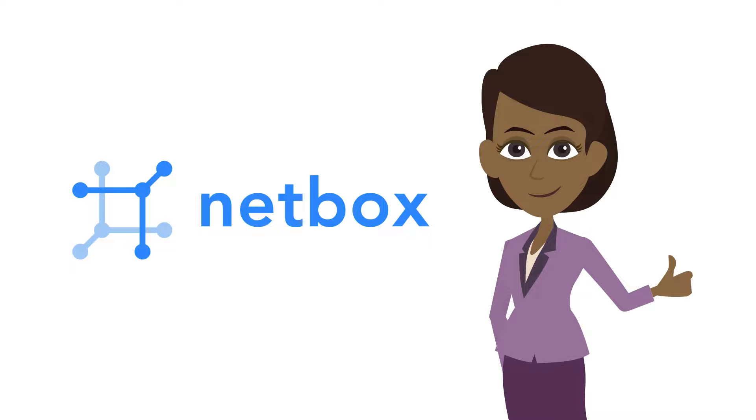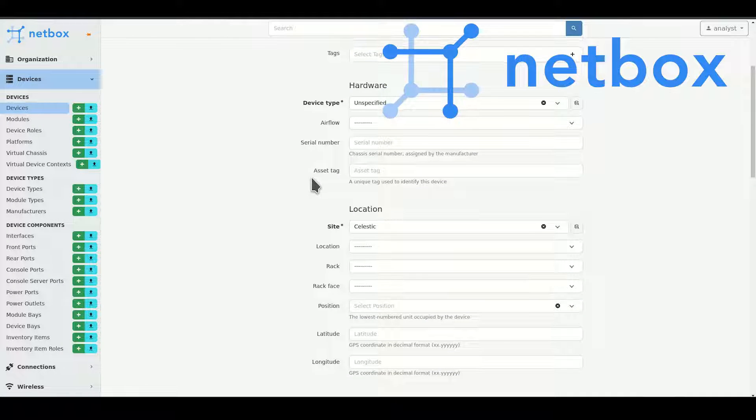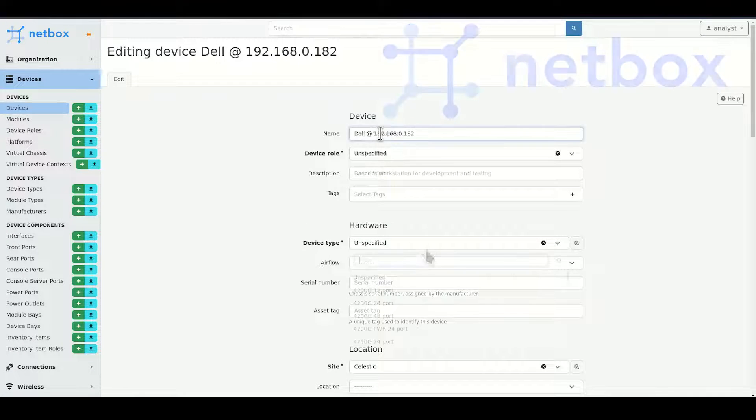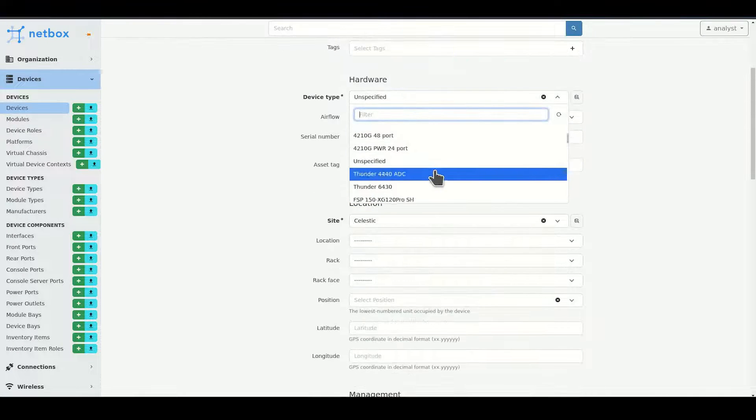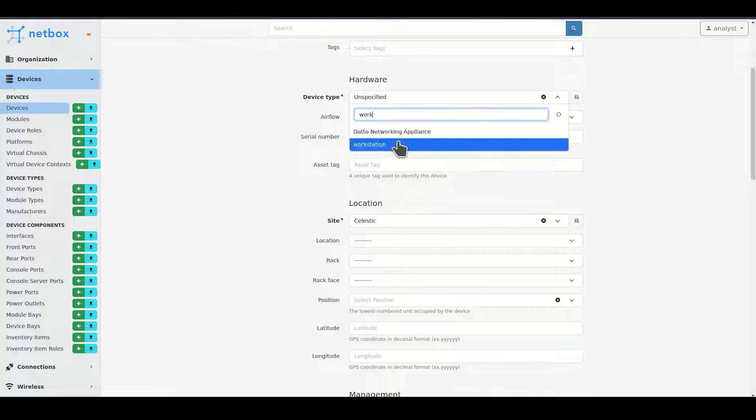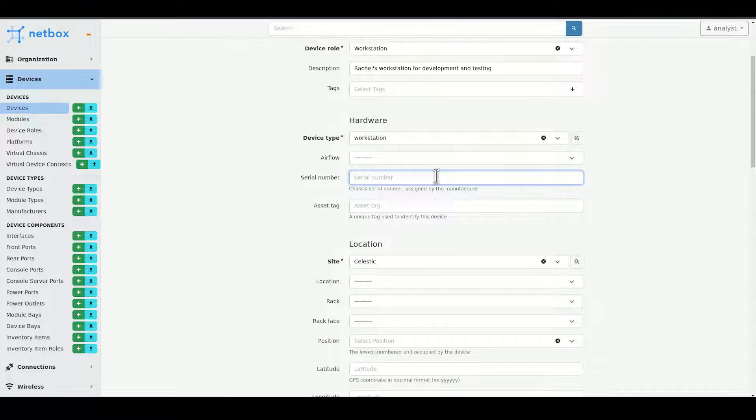That's where NetBox comes in. By entering details about their networks and devices into NetBox, Celestic CSO is adding context and meaning to the communications in the Malcolm reports.